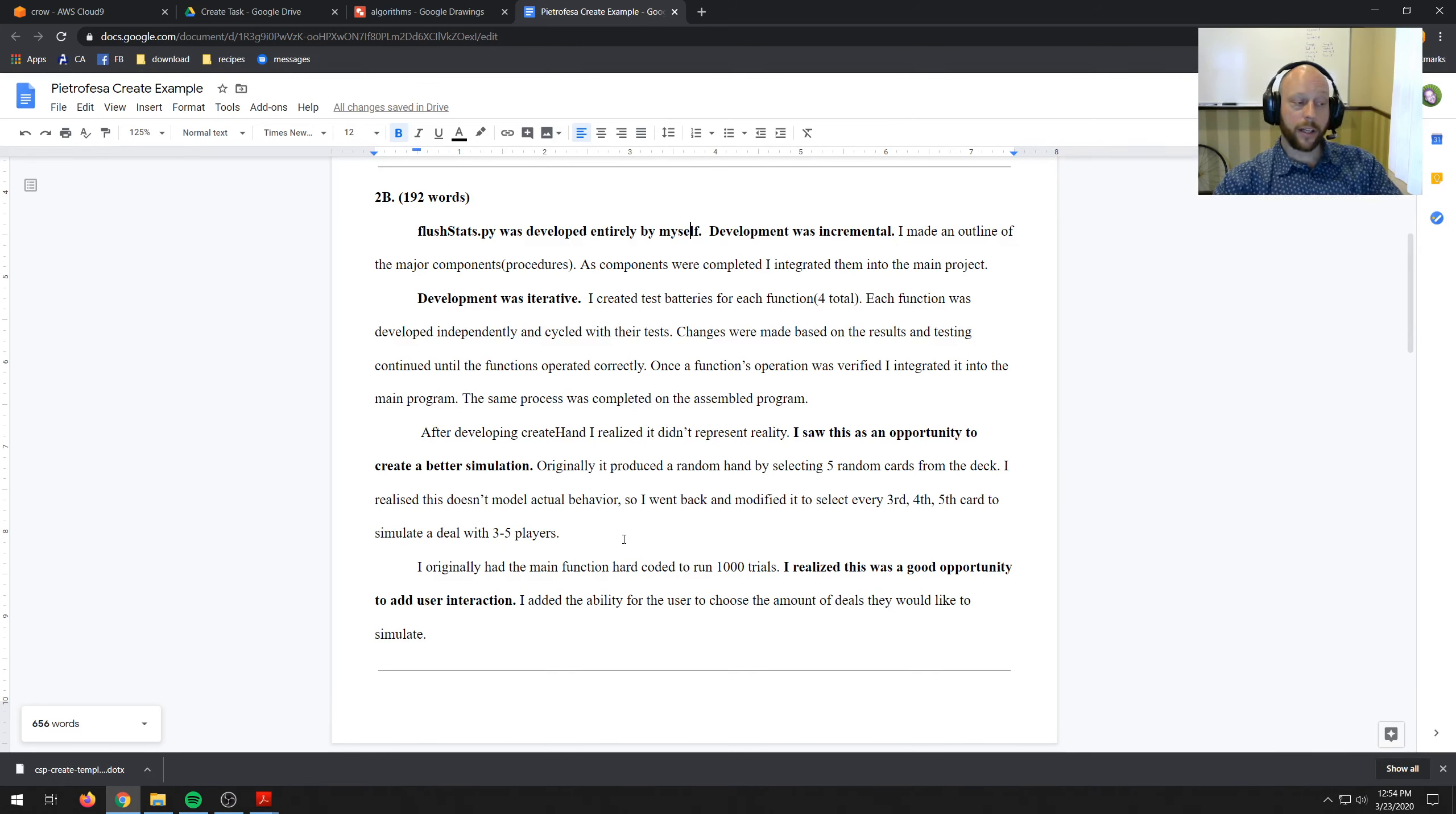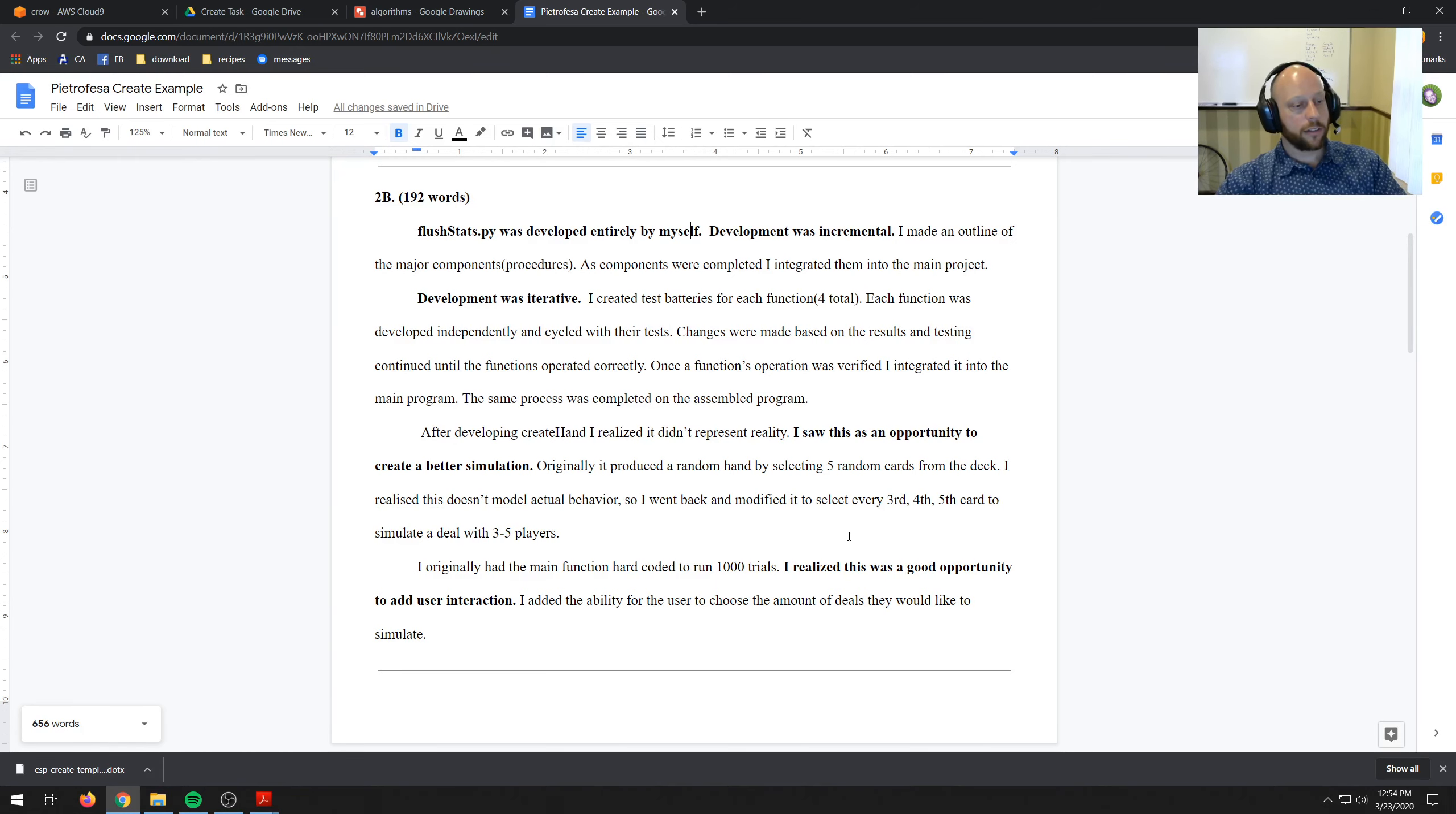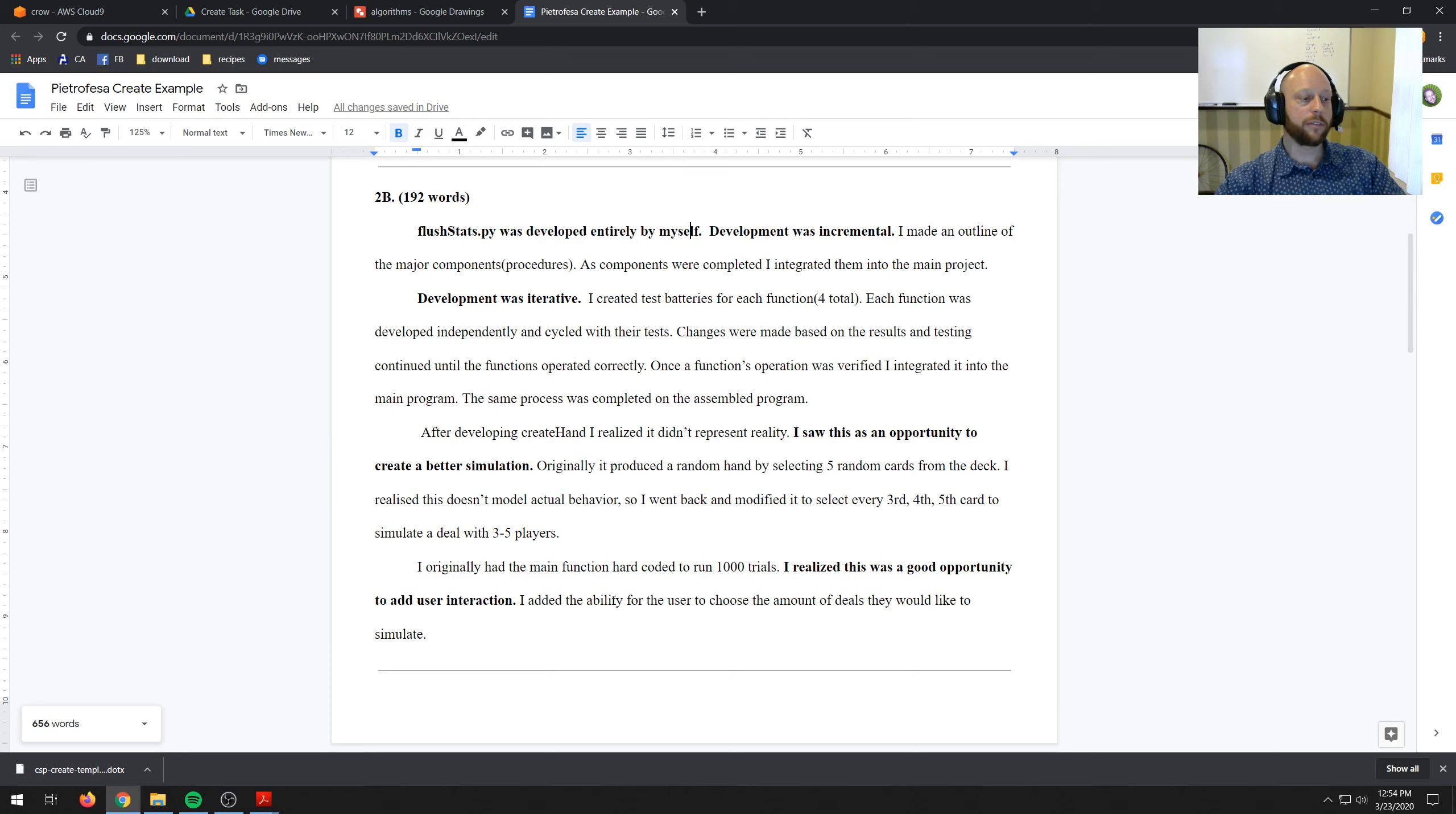And then my next one, I originally had the main function hardcoded to run 1,000 trials. I realized this was a good opportunity to add user interaction. I added the ability for the user to choose the amount of deals they would like to simulate.